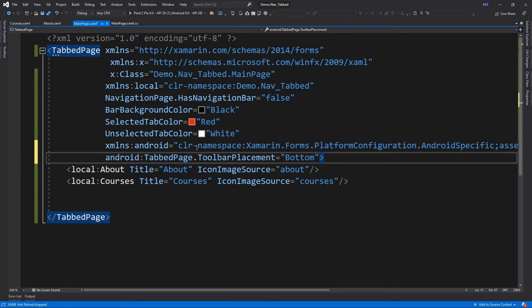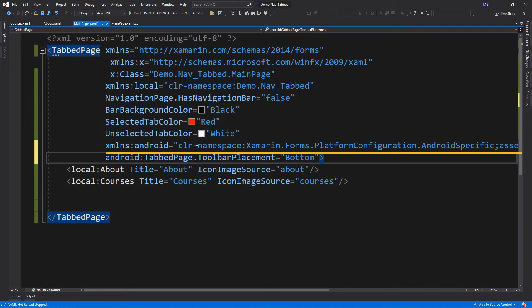We add a new XML namespace to the project called platform configuration dot Android specific, and its assembly is Xamarin Form Core.